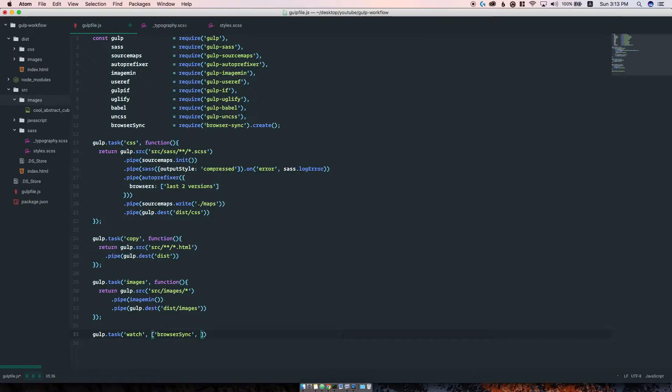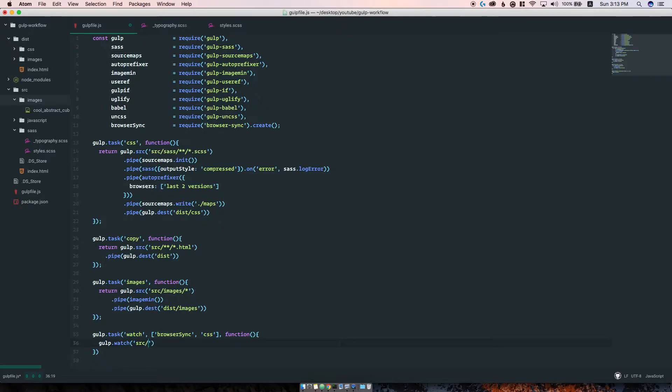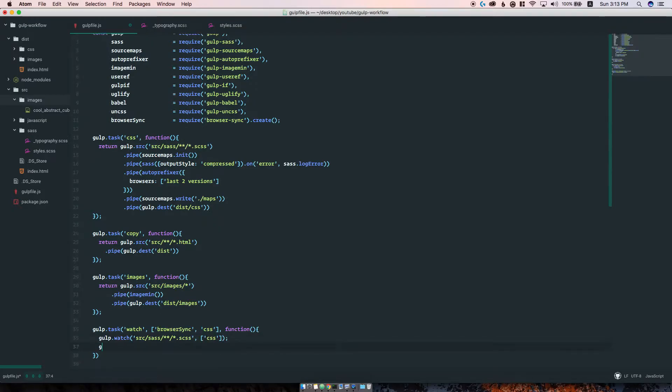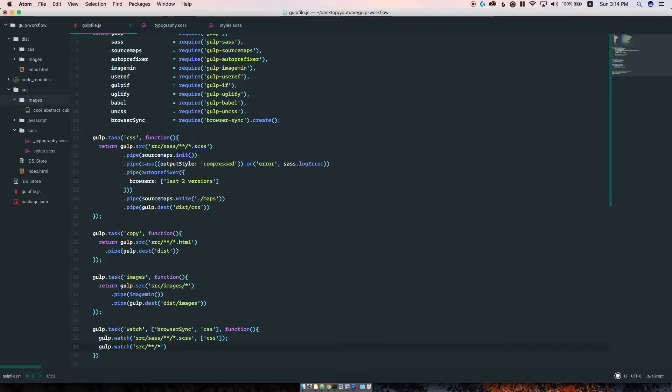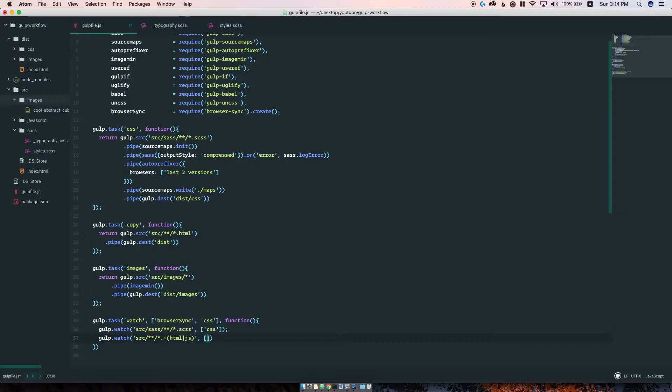Here you will see me using browser sync and the CSS tasks, just bear with me for a moment. So gulp watch - we want to watch files in the SASS directory. If they change, we call the CSS task. We also want to run the copy task when HTML or JavaScript changes.